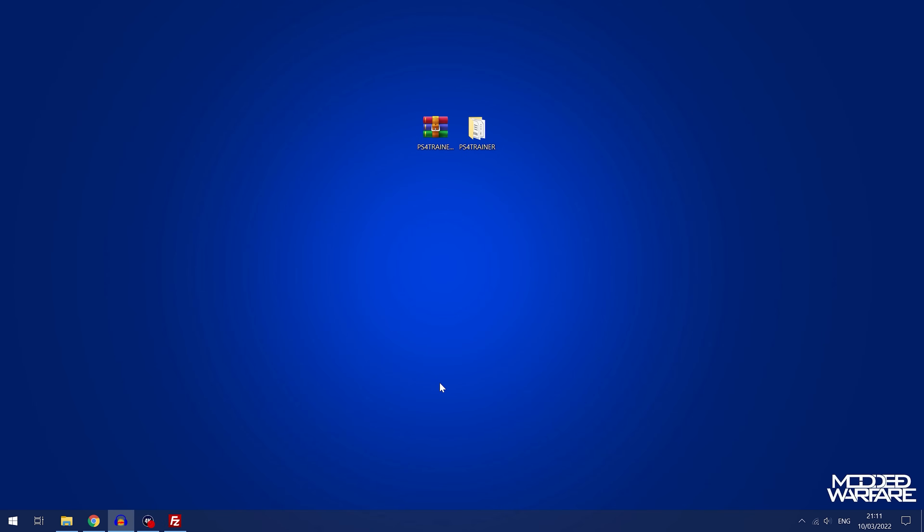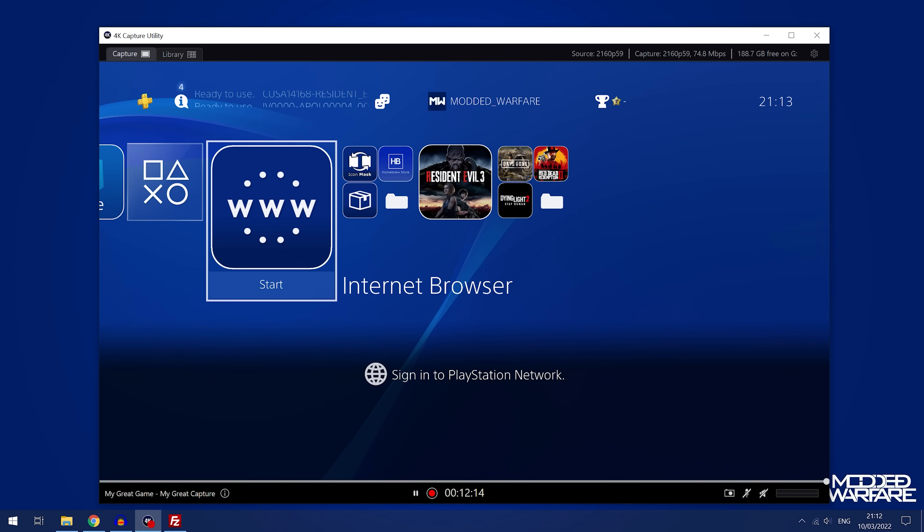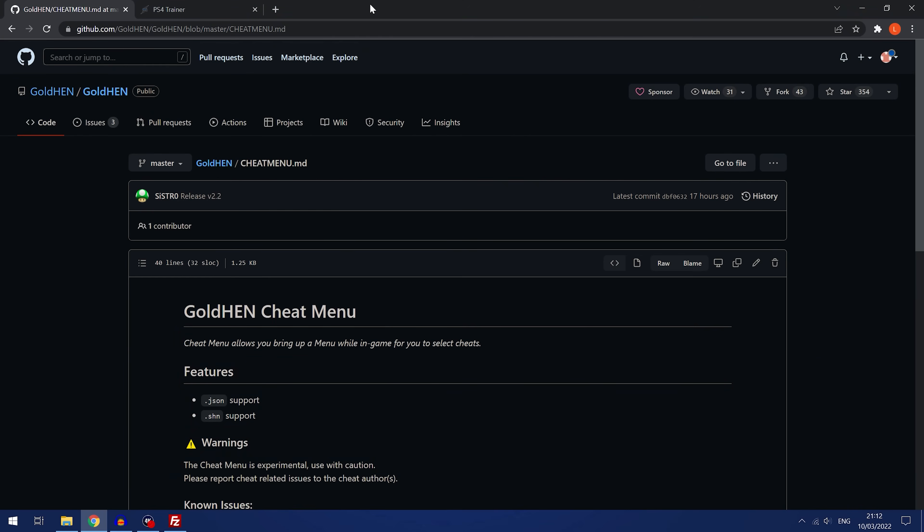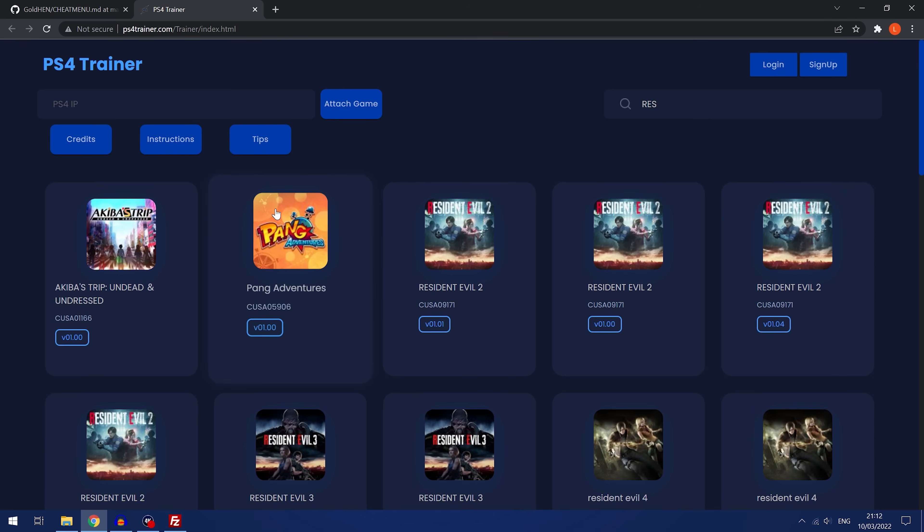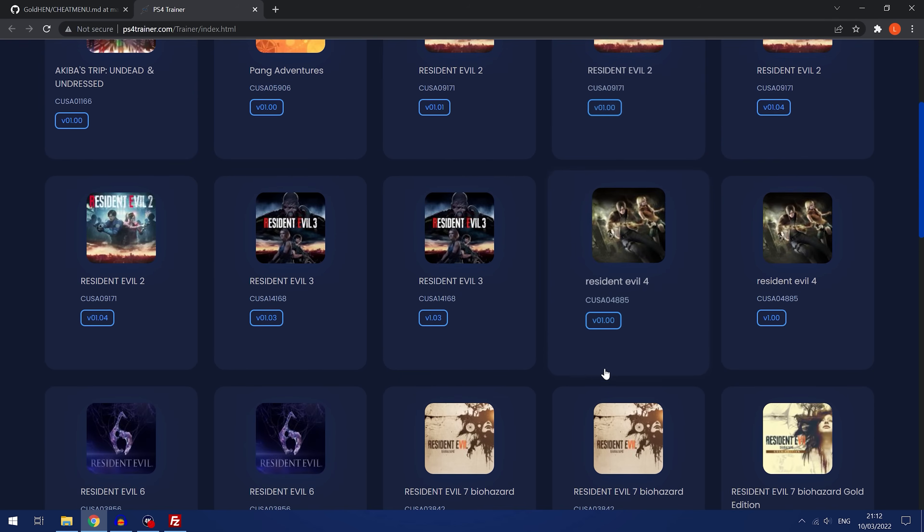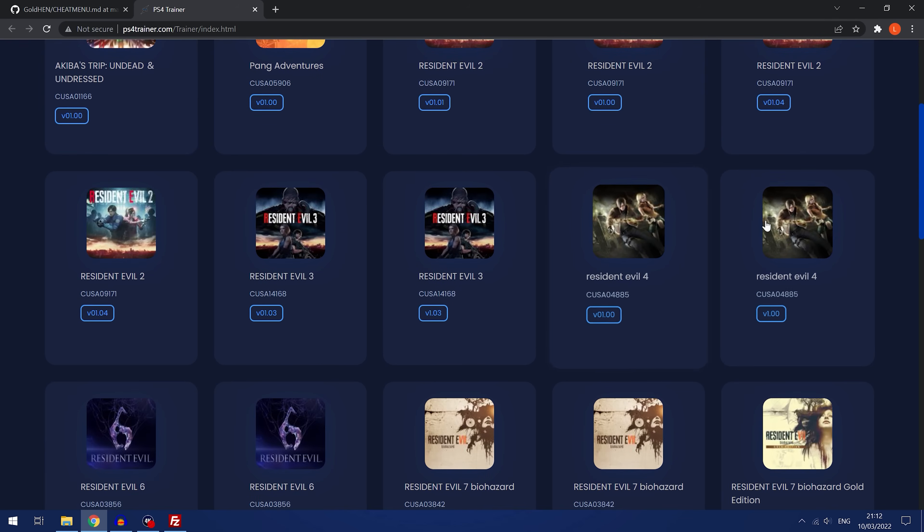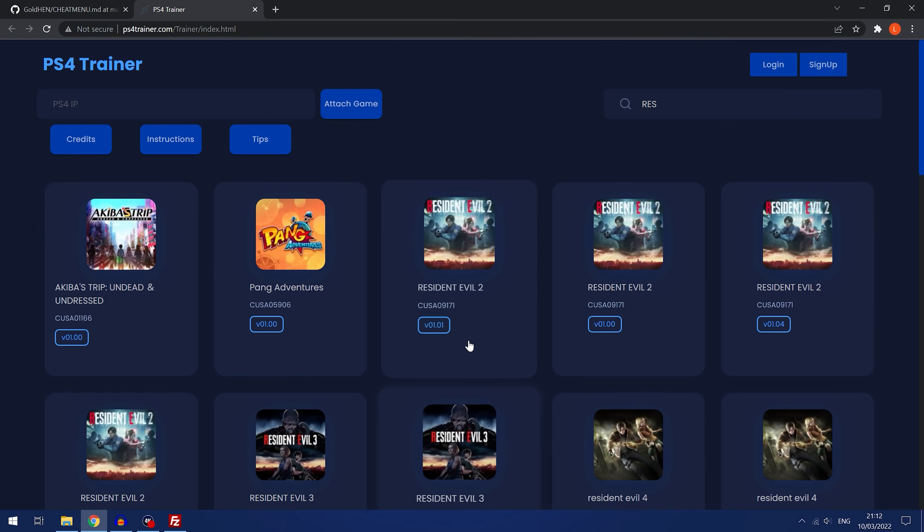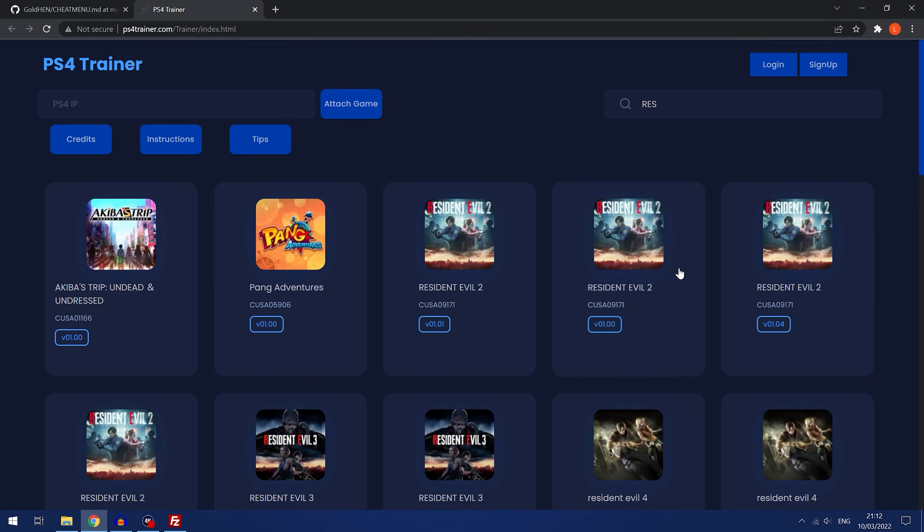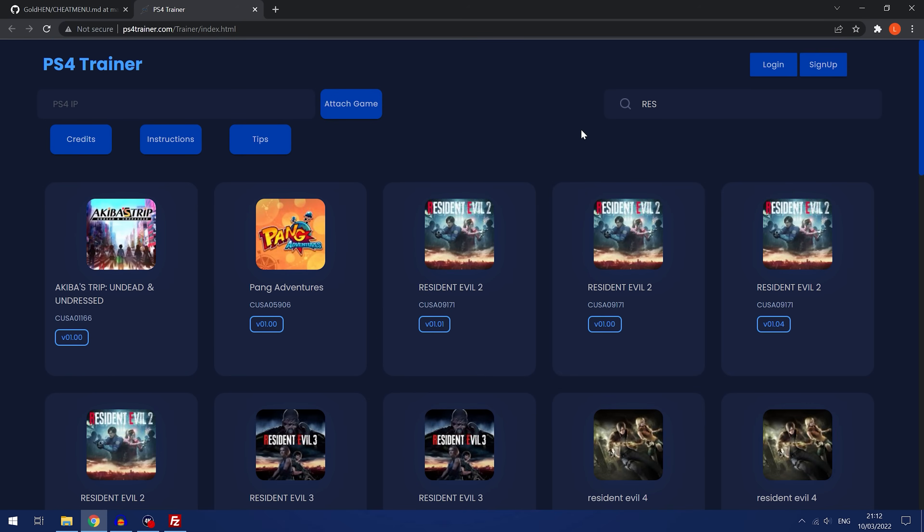All we have to do is just load up a game that we have added a cheat for. As I showed before, Resident Evil 3, that version CUSA 14168 on version 1.03, that's the game we'll pick. You can just go to the PS4 trainer and check if the game is in there and what game version is supported, and because you copied all the files from the trainer in, then that should be supported on Gold Hen as well.